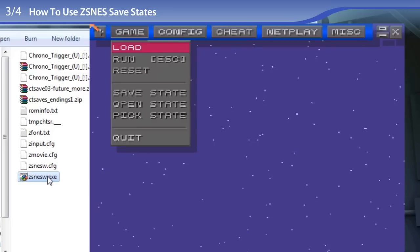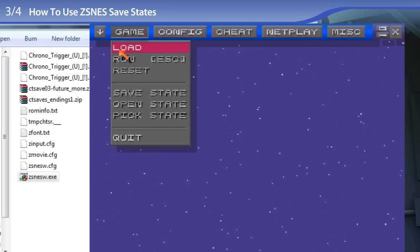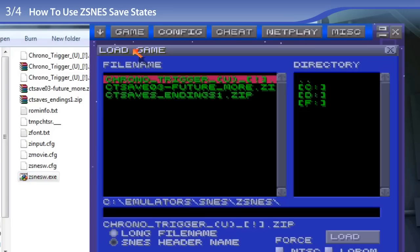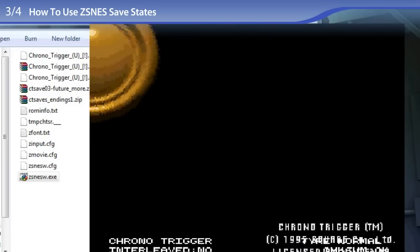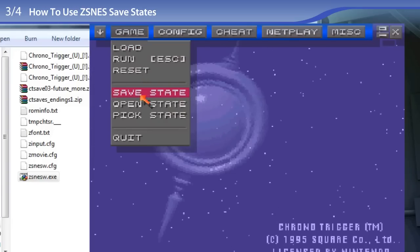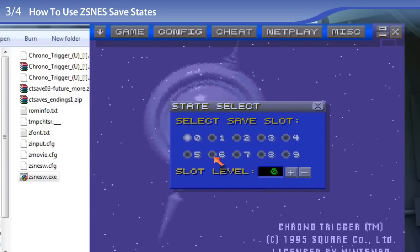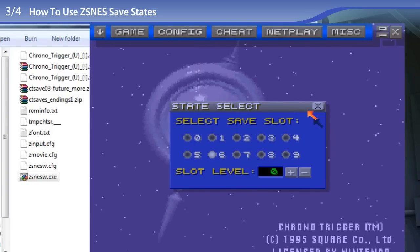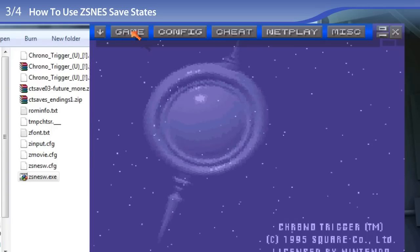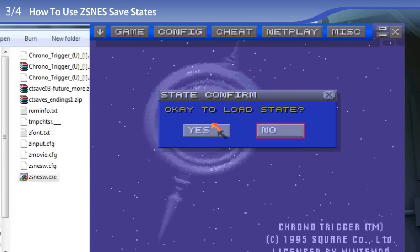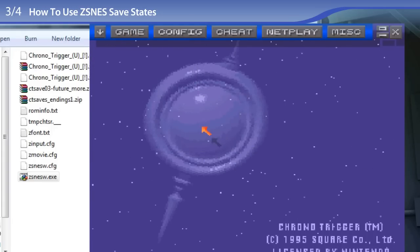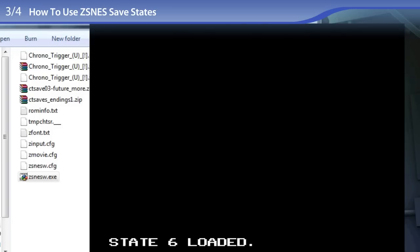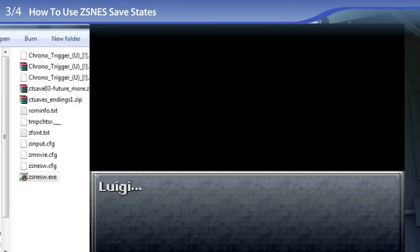So now to open up ZSNES, I am going to load the Chrono Trigger ROM. And the ROM is loaded, and now I am going to pick state number 6, it's picked. And now I am going to open state, yes, load state, and I am pressing escape. And is this the ending? Aha, it is. So that's how you use emulator save states.